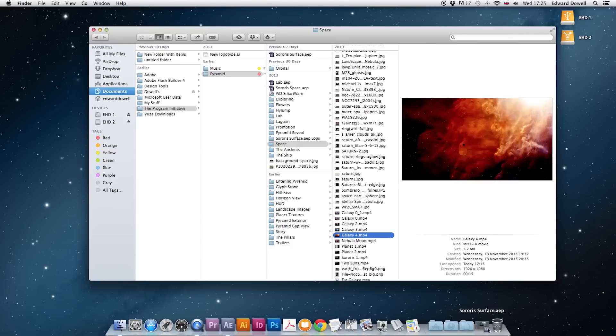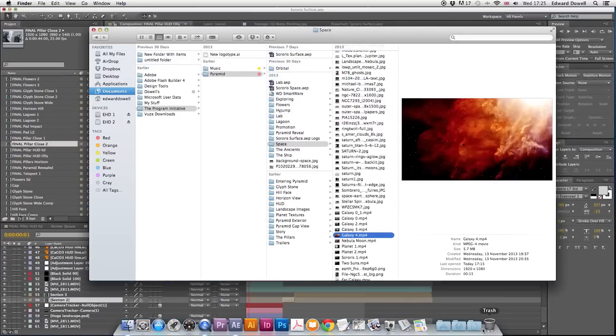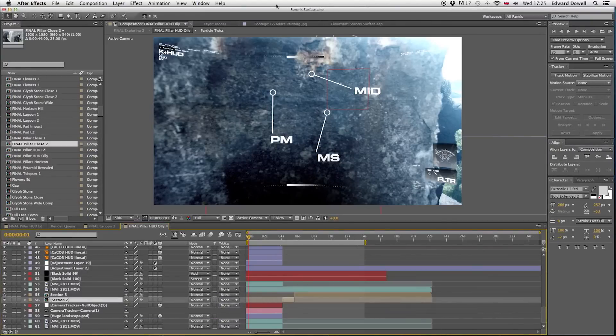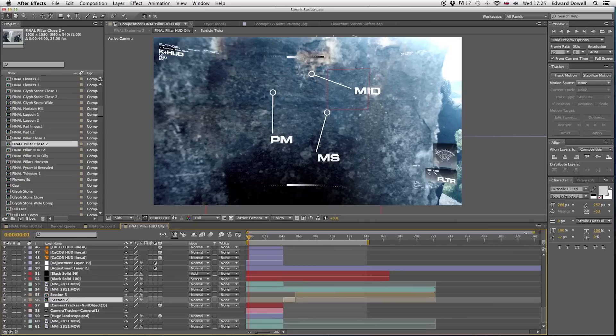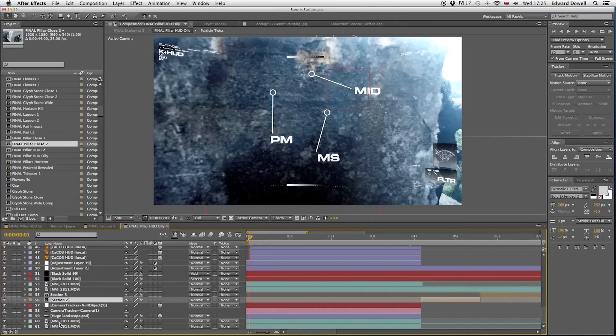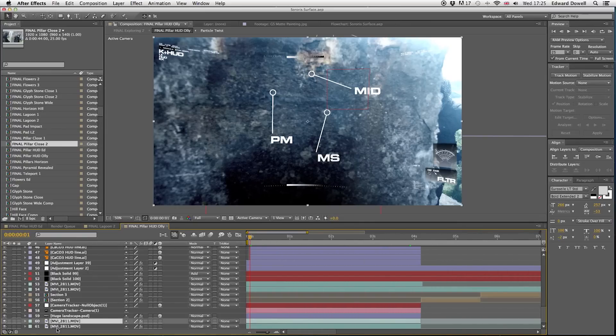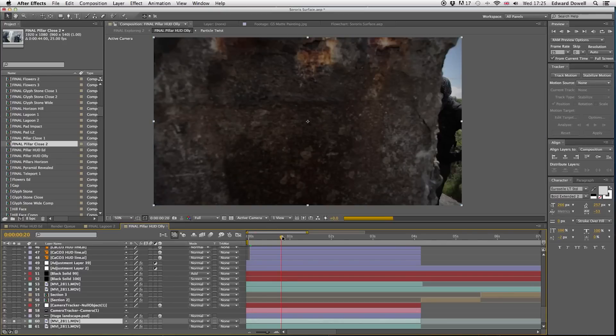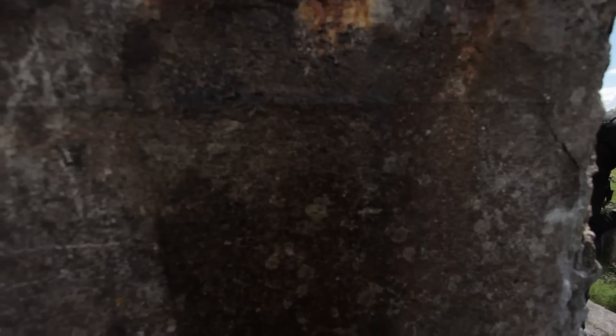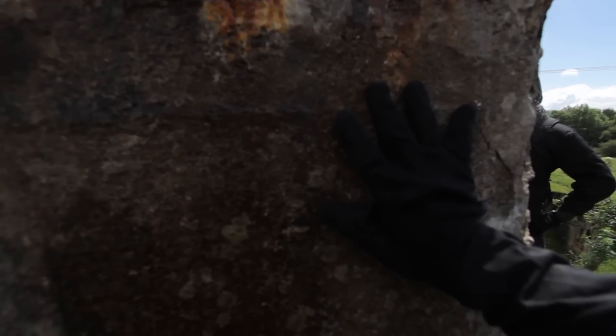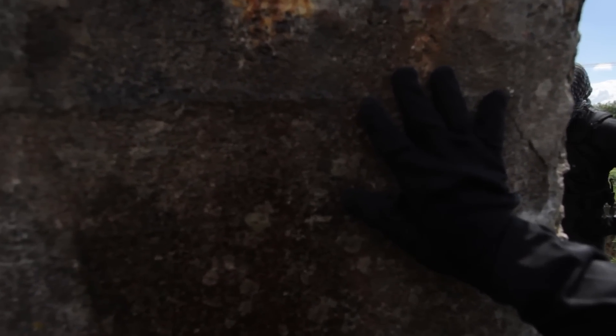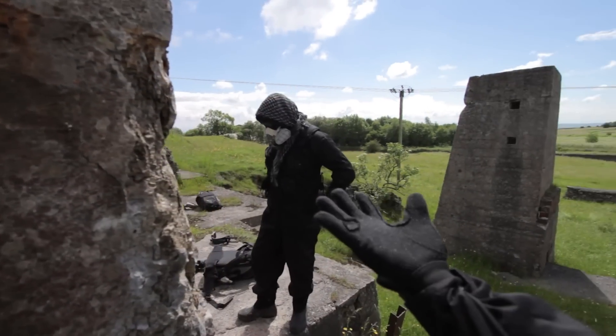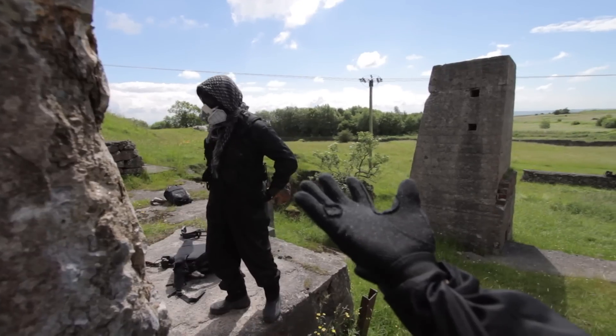But we now use Adobe After Effects and Premiere which have opened up so many doors for us and have allowed us to bring our ideas to life. So here is a quick breakdown of one of our shots which will feature in Pyramid which we are filming using Canon EOS cameras in 1080 high definition. Here is the original shot. In this scene we have two actors who have found some ruins on another planet.